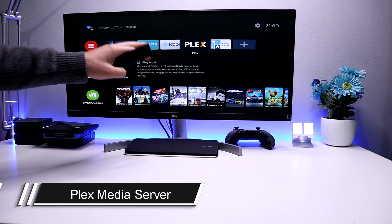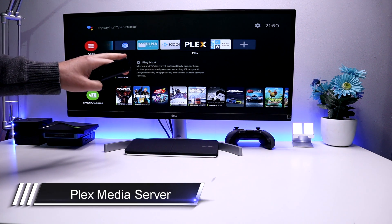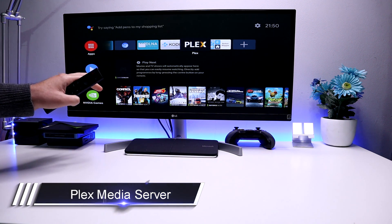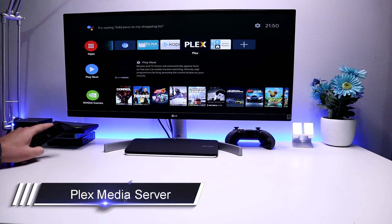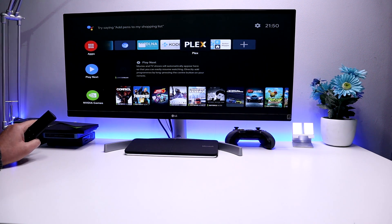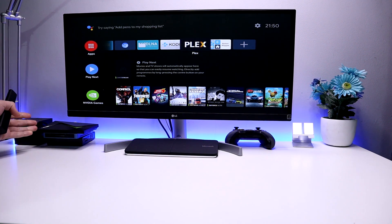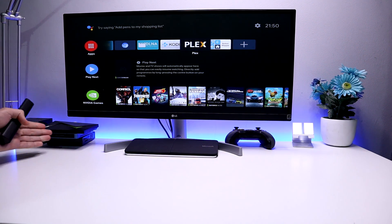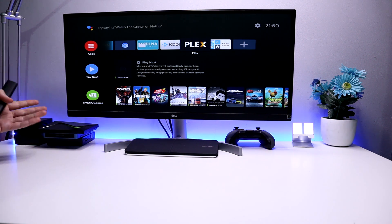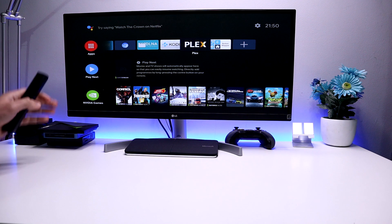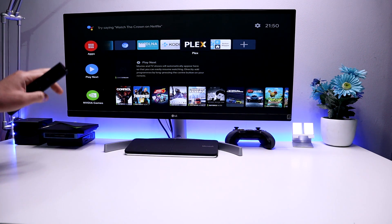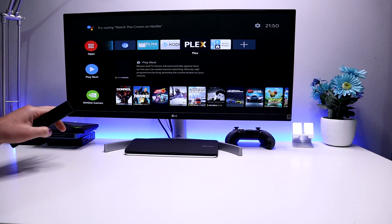First up we have Plex. Now I don't mean Plex as a media client, I actually mean Plex as a media server. So right now my Shield is actually acting as a Plex media server. And where is that content? Because you can see I don't have any USB drives or any other media plugged directly into my Shield. Where is that media actually coming from? Well, one of the great things you can do on the Nvidia Shield is actually mount network storage.